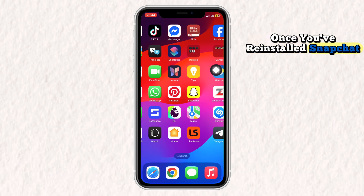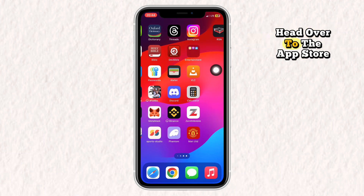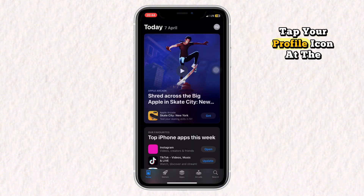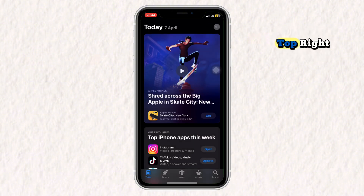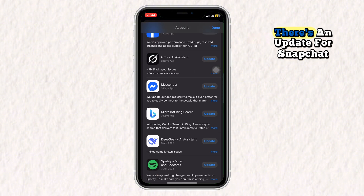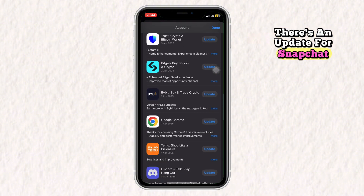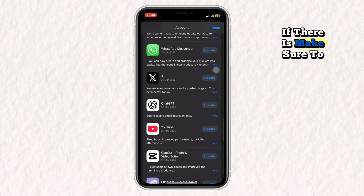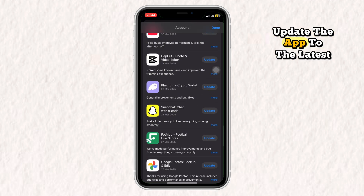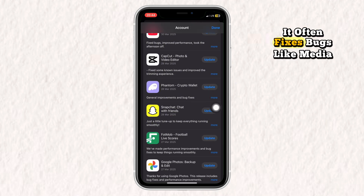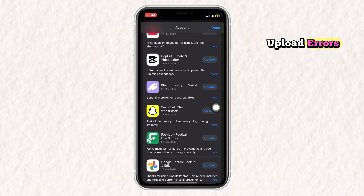Once you've reinstalled Snapchat, head over to the App Store, tap your profile icon at the top right, and scroll down to see if there's an update for Snapchat. If there is, make sure to update the app to the latest version. It often fixes bugs like media upload errors.